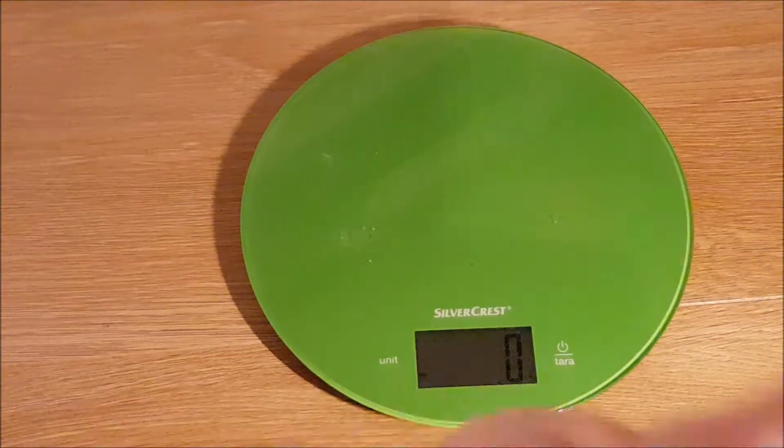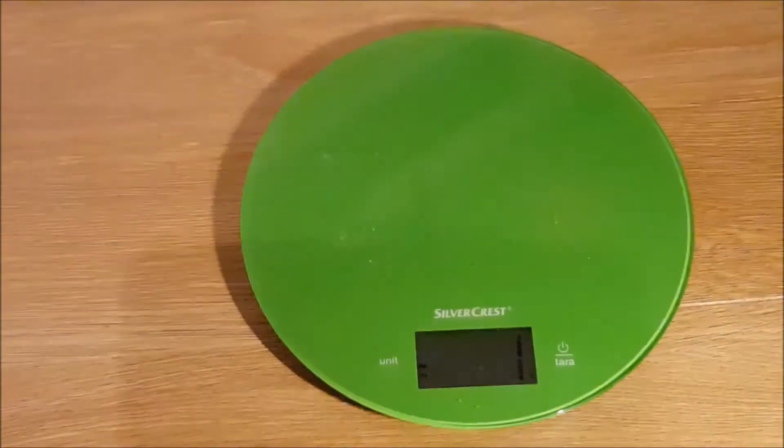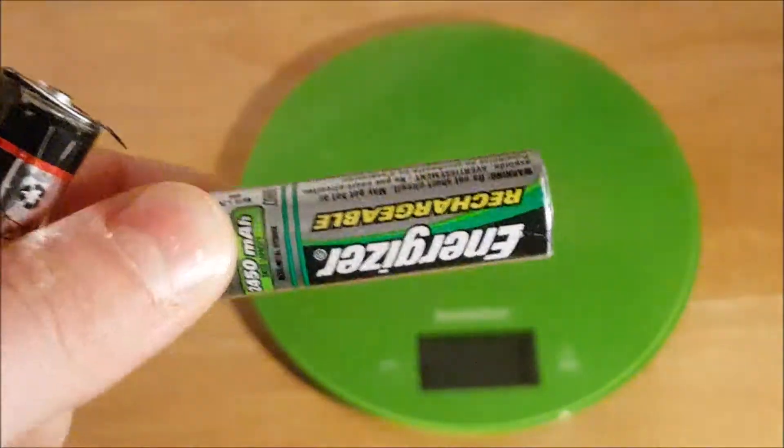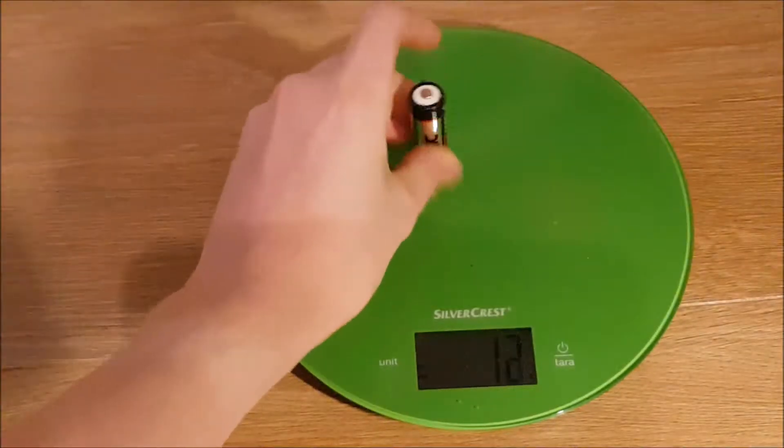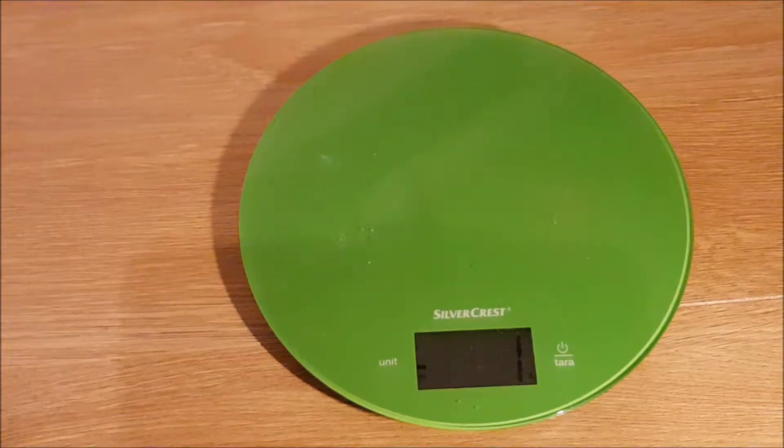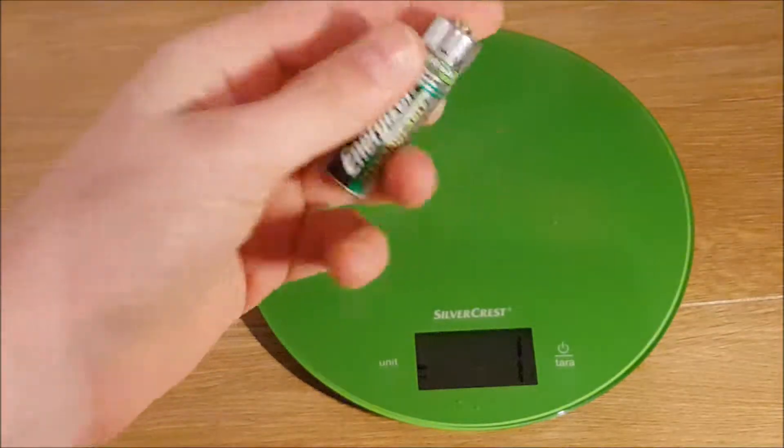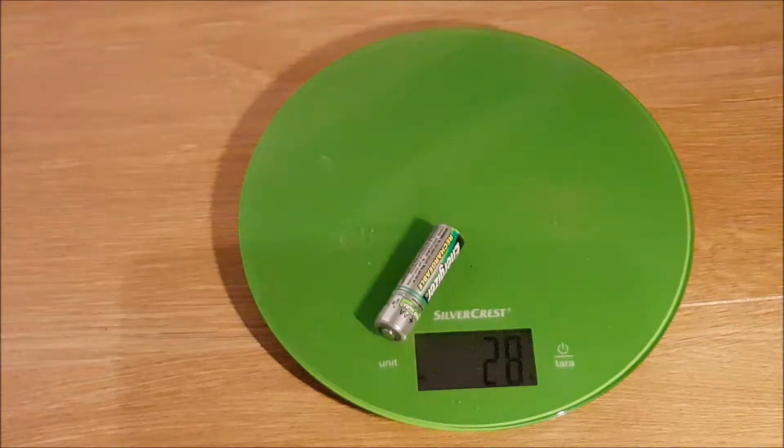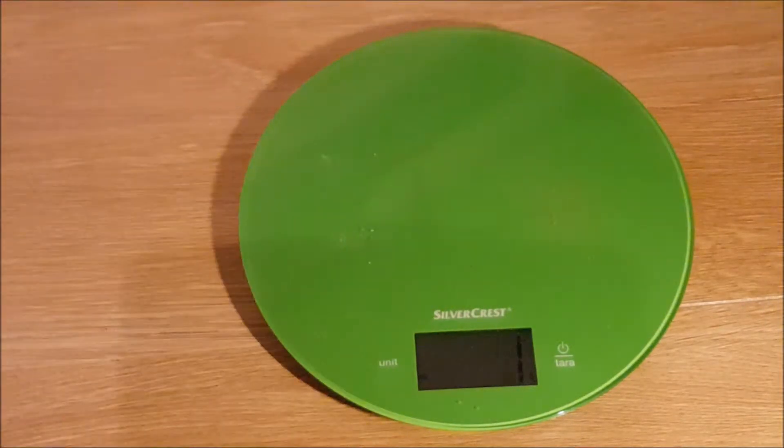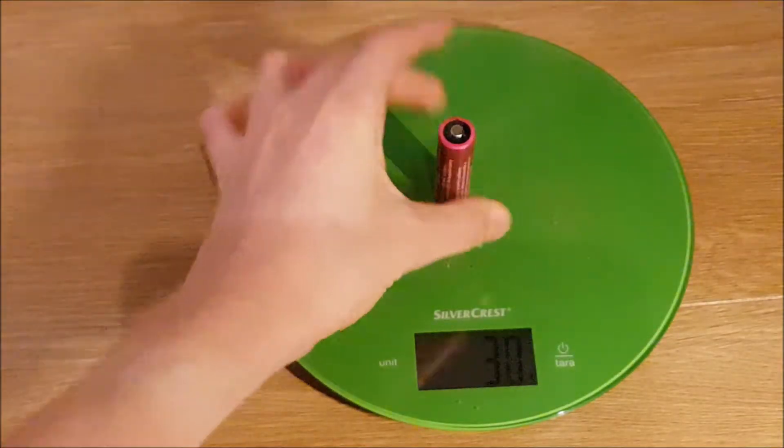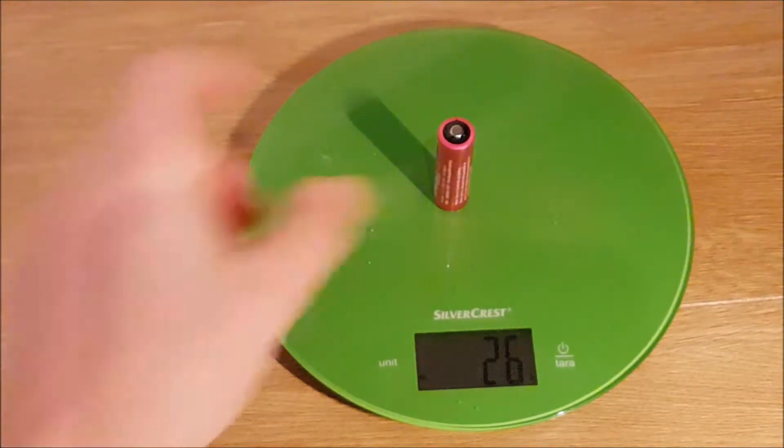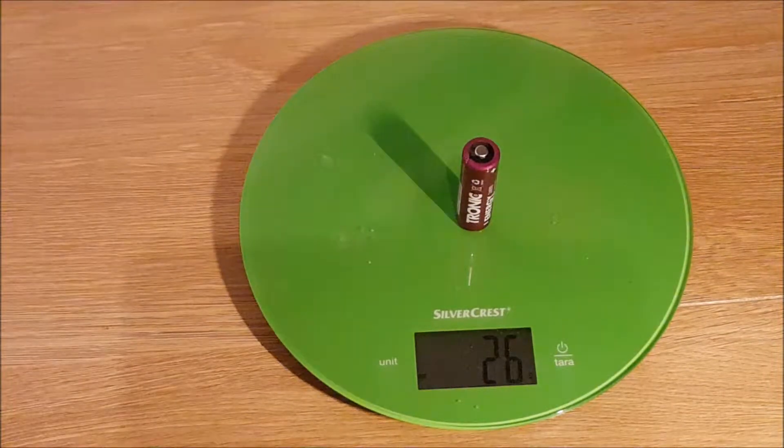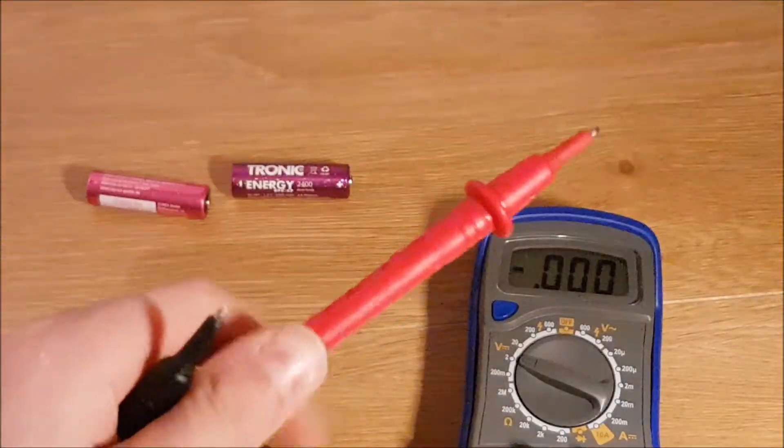Now I'm going to compare the weight of them compared to the Tronic, the non-eco variant, and this Energizer rechargeable. Tronic Eco: 26 grams. Energizer 2450: 28 grams. Second Tronic Eco: 26 grams as well.